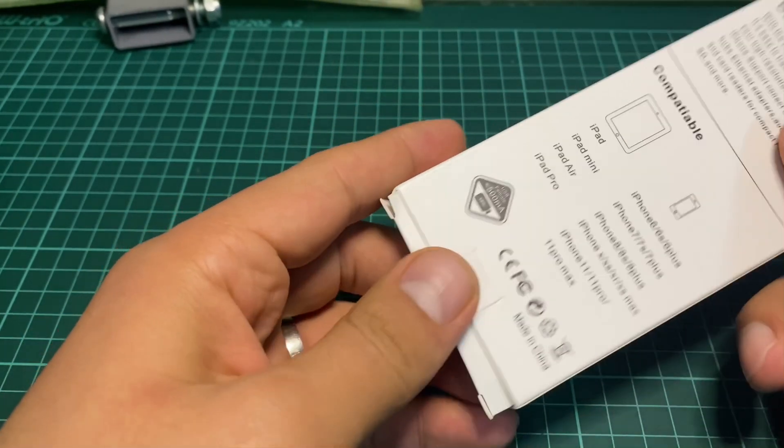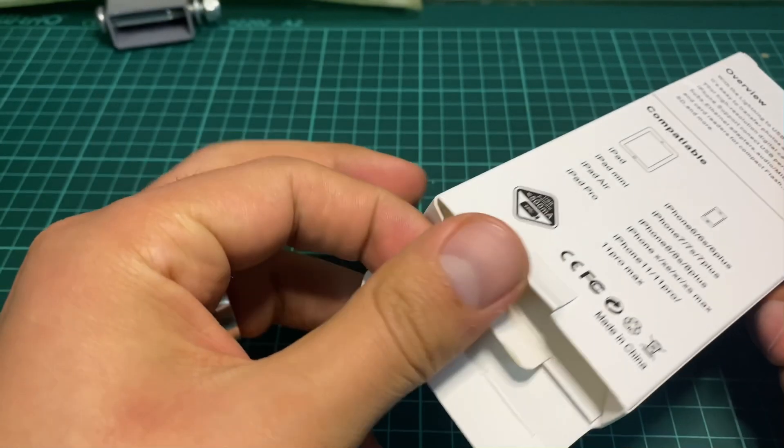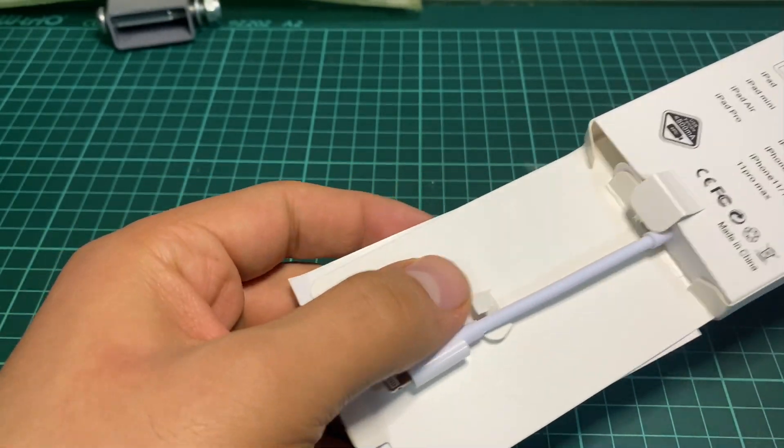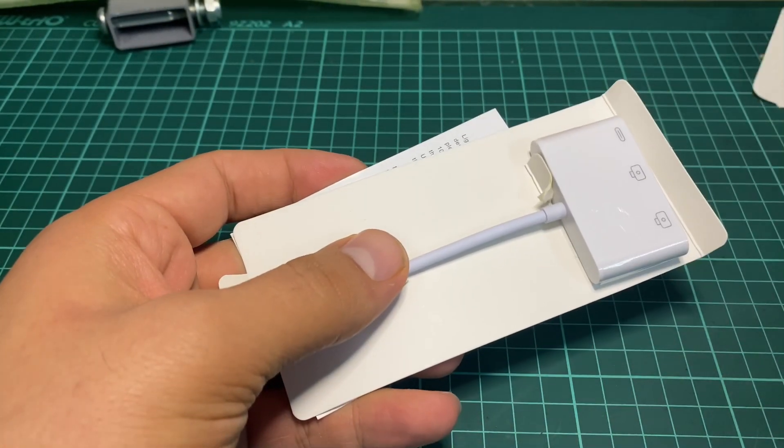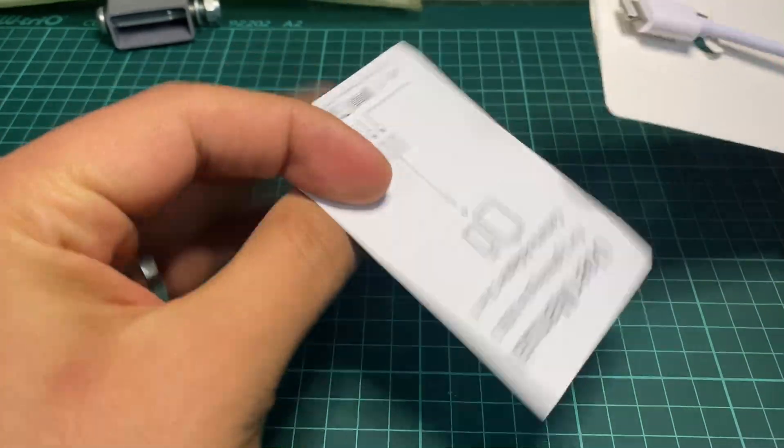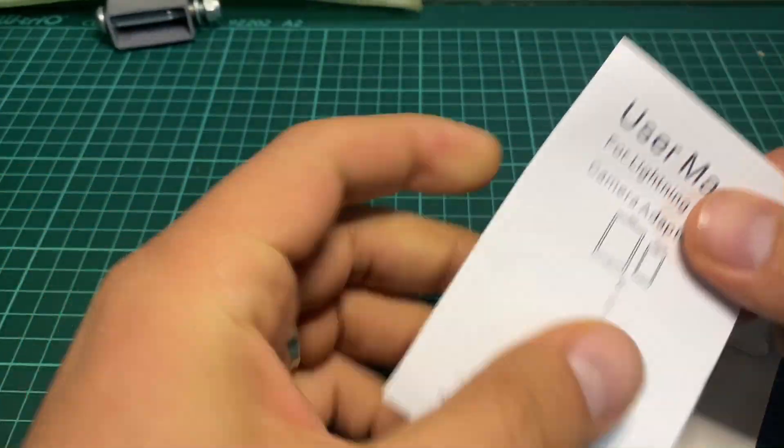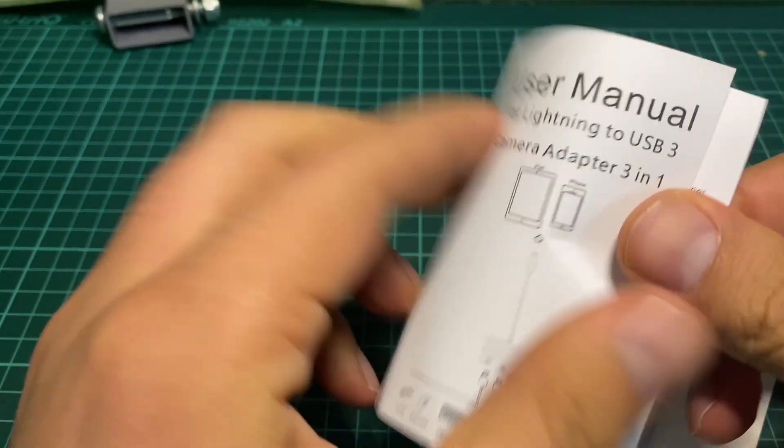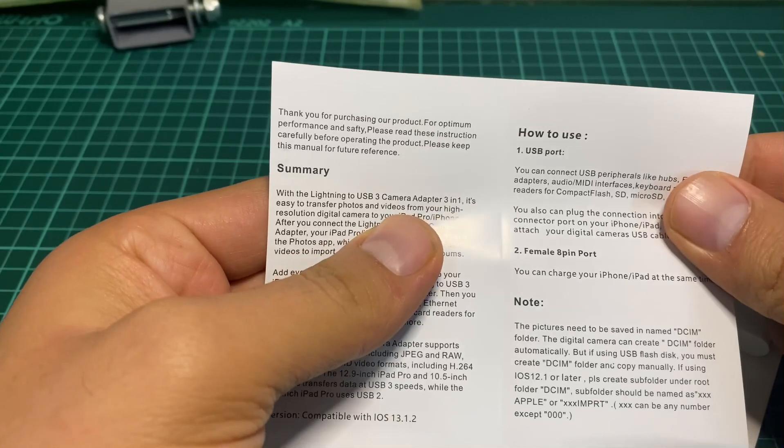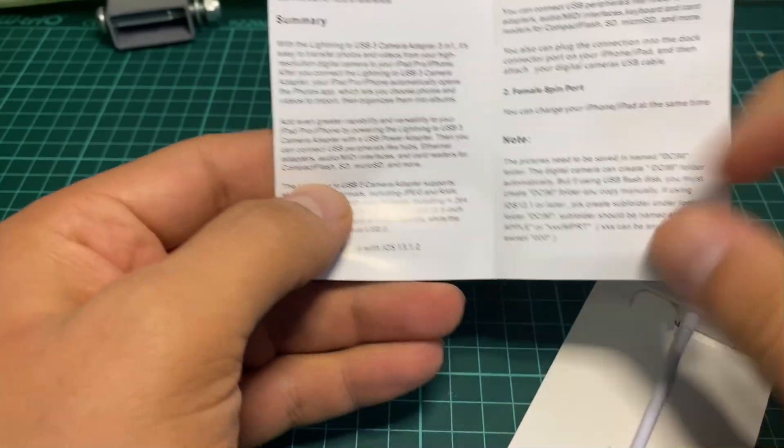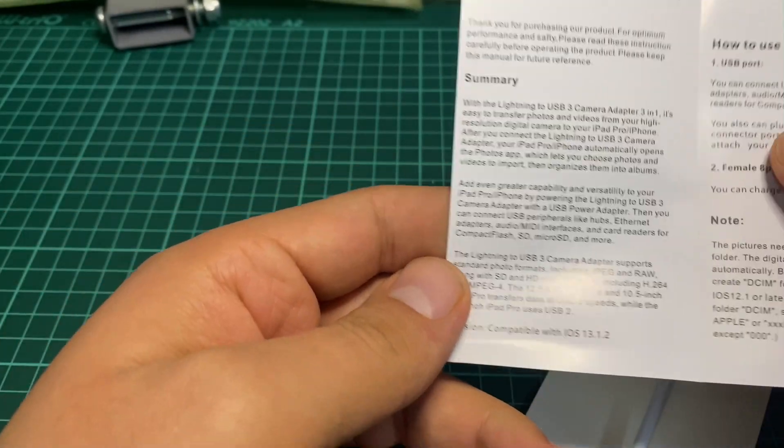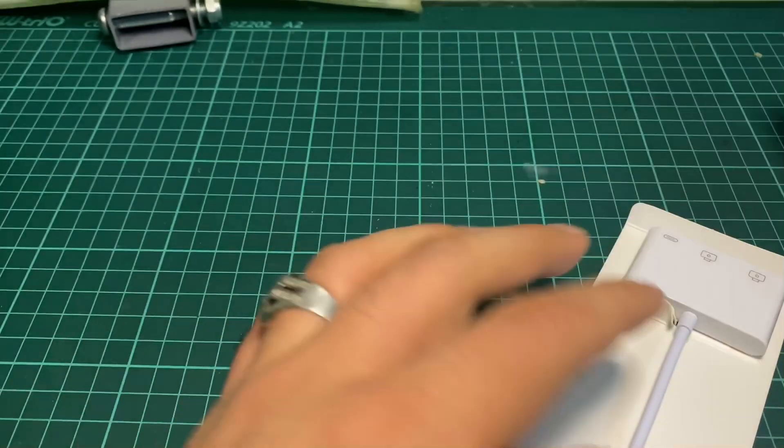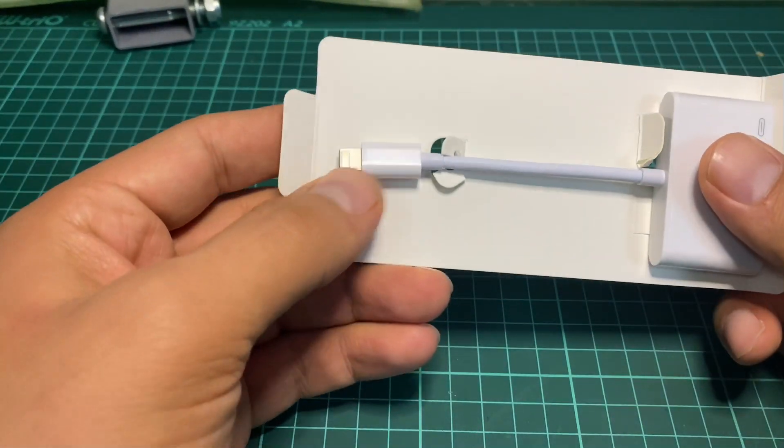Once you open up the package, you can see it comes with a sticker and a manual with a note. This is what we are looking for.